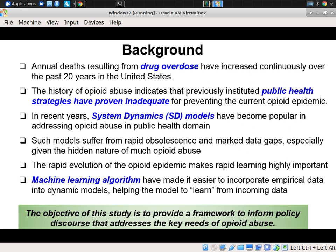The continued burden of this epidemic suggests that existing strategies, while they have made some dent in the burden imposed, have fallen short of really solving the problem in any deep way. Responsive to the technically complex nature of this epidemic, system dynamics models as well as other types of modeling including agent-based models have become popular in addressing policy questions.